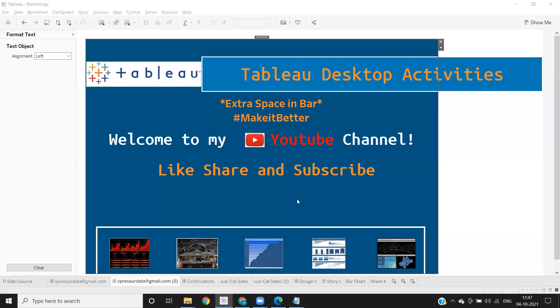Hello everyone, welcome to my YouTube channel. In today's video we'll learn how to add extra space in bar.